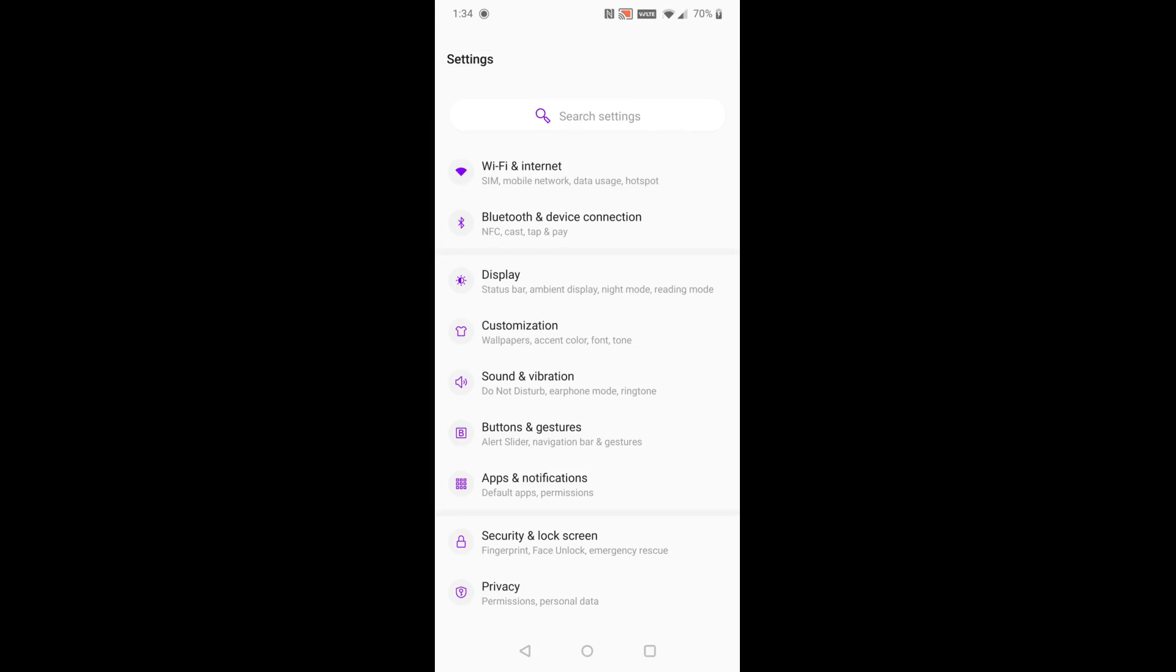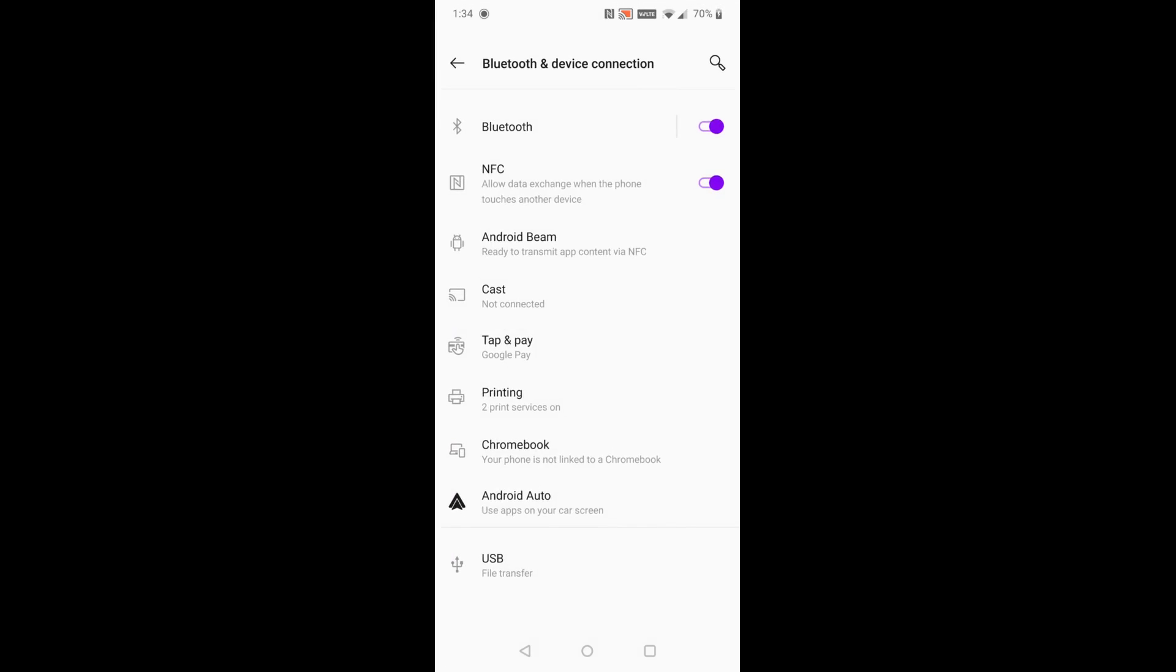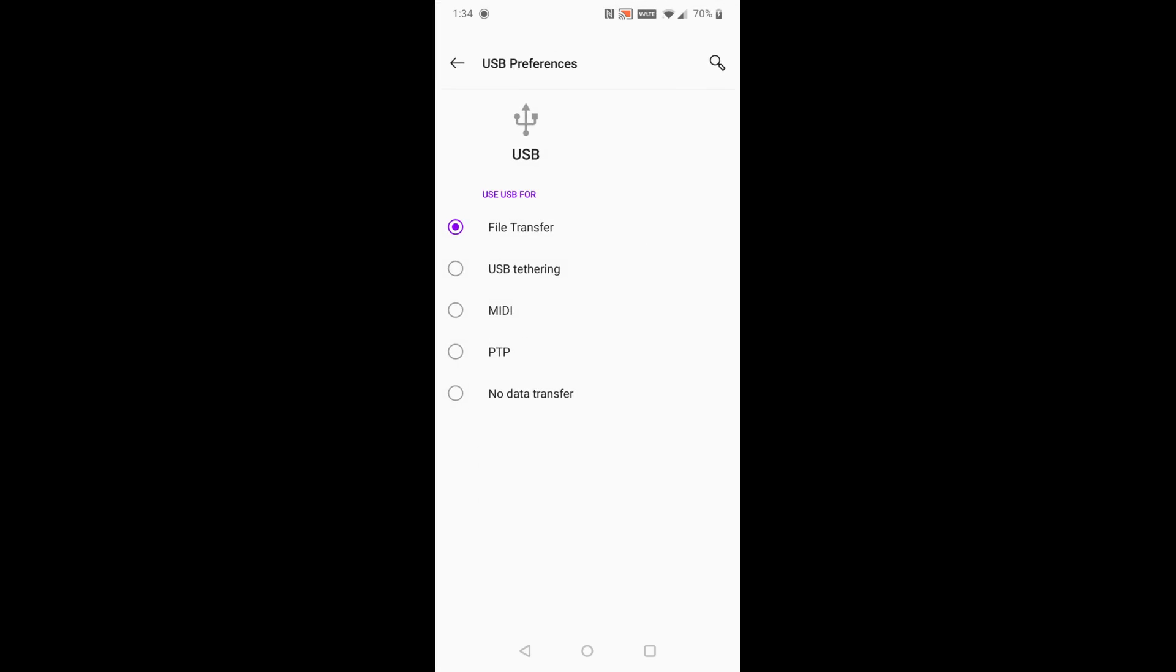And then click on where it says Bluetooth and device connection. Basically what we're trying to do is find the area where it says USB. And then we're going to click on where it says USB under the Bluetooth and device connection area. And make sure that your USB settings are toggled to the file transfer option. If it's in no data transfer, then you're not going to be able to transfer those photos or videos from your Android phone over to your computer. So just make sure that you have file transfer selected and you should be good to go at that point.